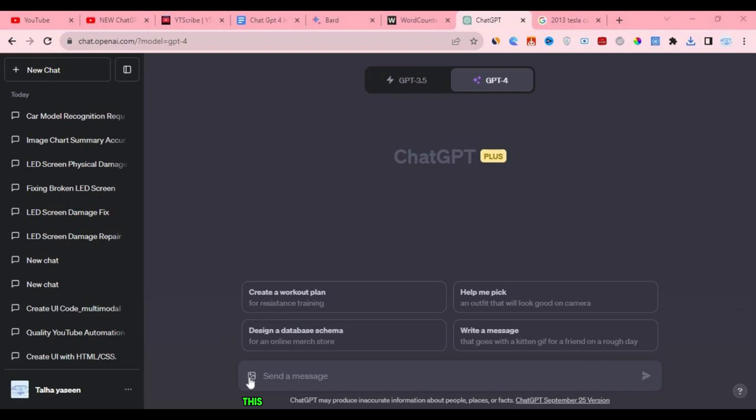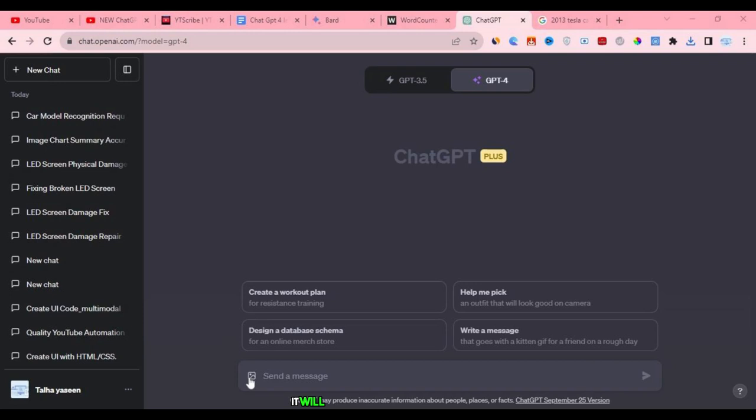Let's say I'll try to give a picture to ChatGPT and ask about their model. Let's see what they respond. So, if we upload an image of a car and ask ChatGPT to identify the car model, it will start analyzing the image.